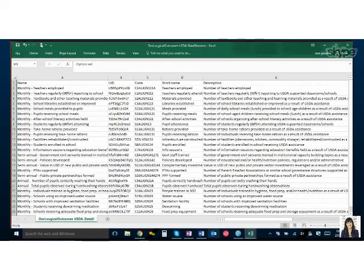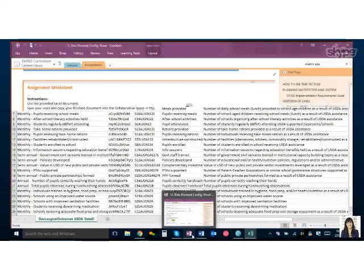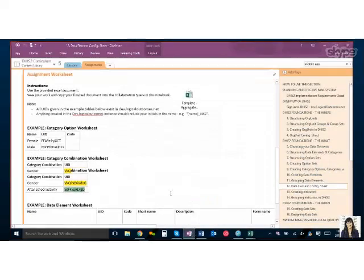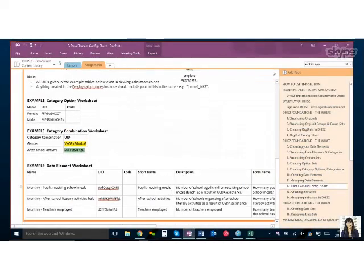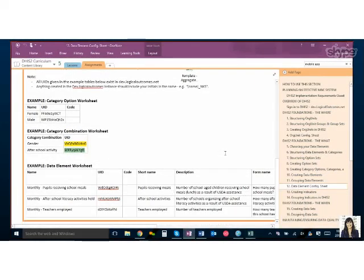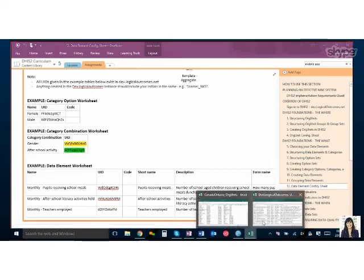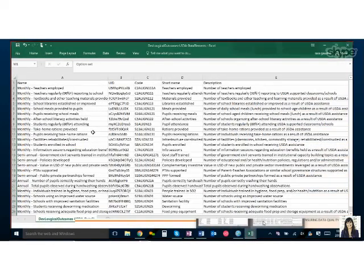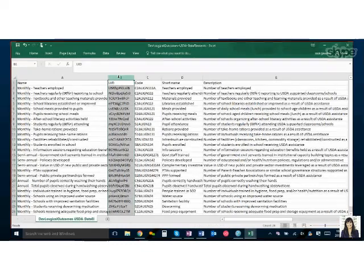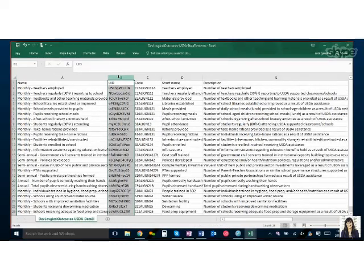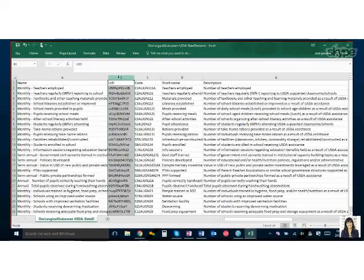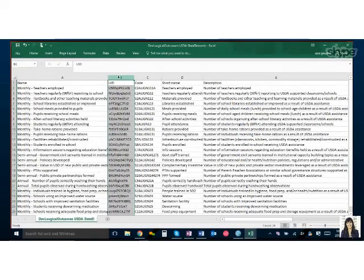Great. And before we finish, I just wanted to ask about those UIDs for the data elements, because we had mentioned that you needed to have them already assigned to some of the org units. Do you have to assign them before you import them, or can you leave it blank and it'll automatically assign them? Or what would you suggest as a best practice?